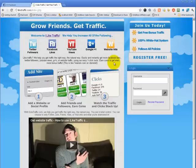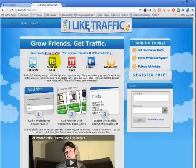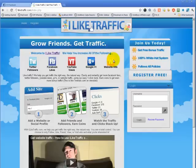This is a traffic exchange site, which means you don't have to pay for traffic. We have Twitter, Facebook, YouTube views, Google Plus ones, and website hits. So if you're looking for Facebook likes, this is the place you can come and it can be free. You can get Facebook likes, or if you need website hits you can add your website and you will get website hits every day.